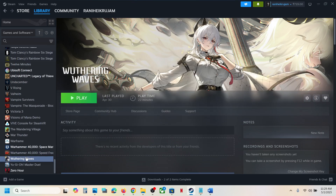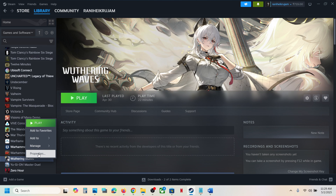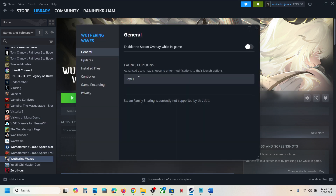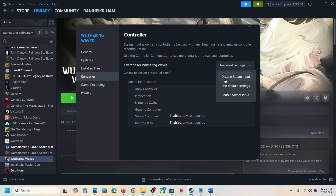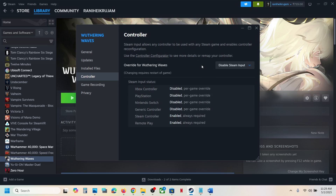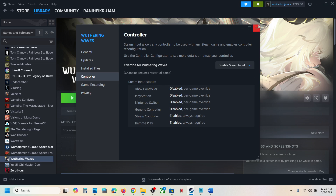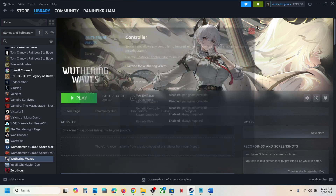To do this, go to Steam, right-click on the game, select Properties, and then go to the Controller tab. Over here, disable Steam input. Now you can launch the game and check. If the controller is still not working, you can enable Steam input and check which one is working fine for you.